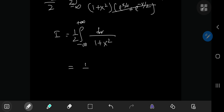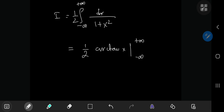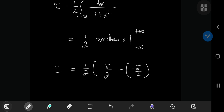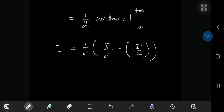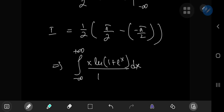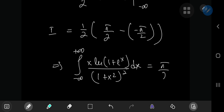So we're left with one half of the inverse tangent of x evaluated from negative to positive infinity. As x approaches infinity, the inverse tangent approaches pi over 2, and as x approaches negative infinity it approaches negative pi over 2. So we have pi over 2 plus pi over 2, which is pi over 2, implying that the integral from negative to positive infinity of x times the natural log of 1 plus e to the x, all divided by 1 plus x squared squared, equals pi over 2.